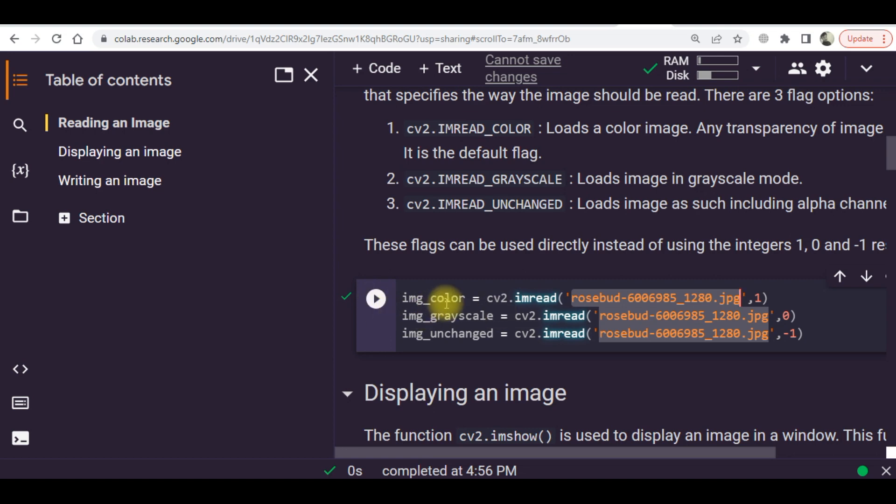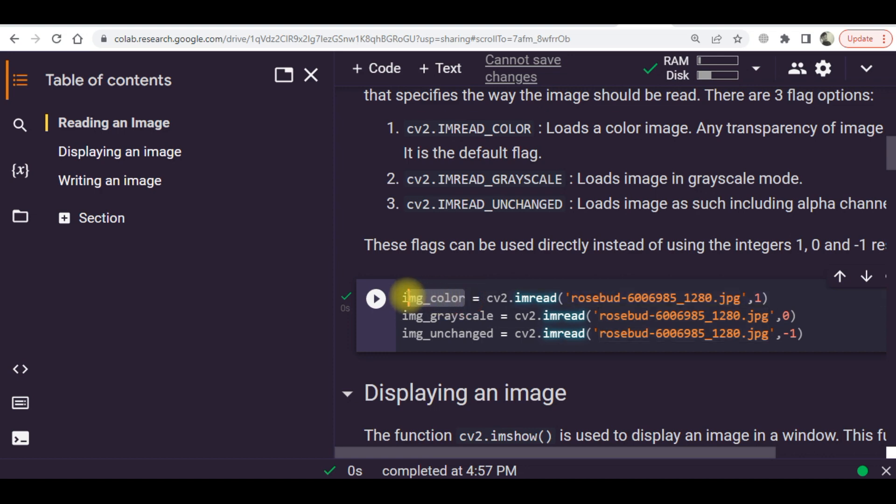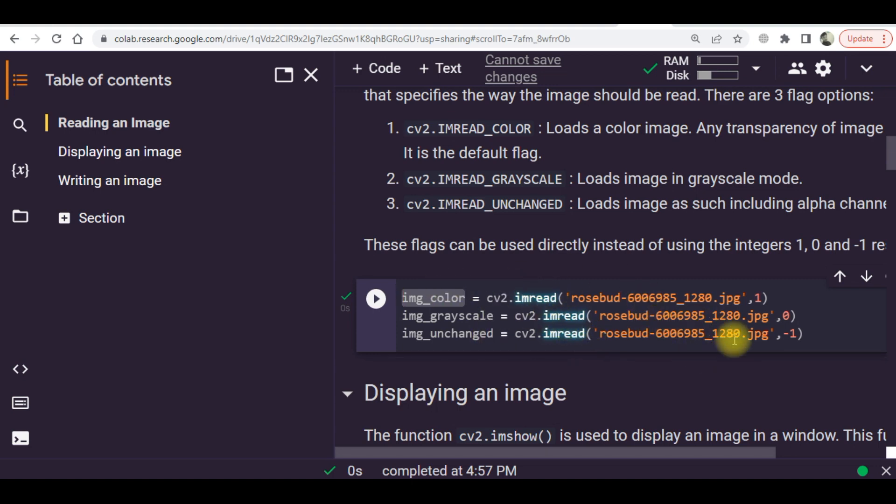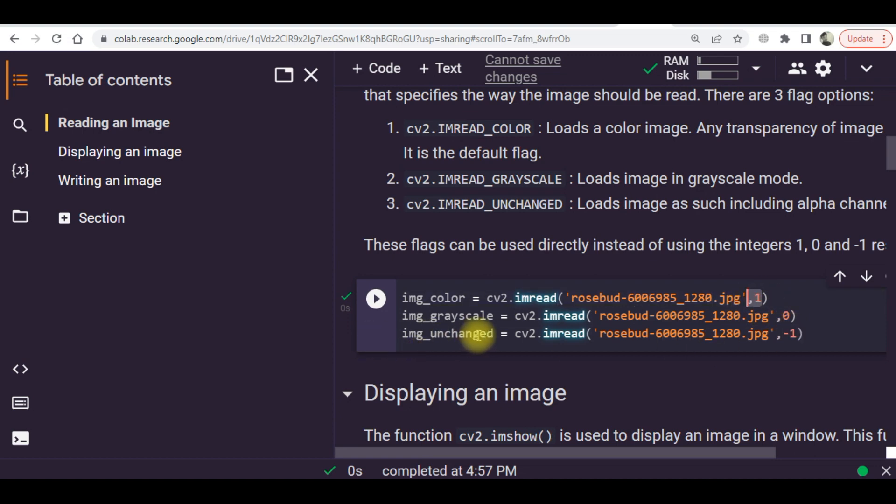The first line of code which is img_color, this variable stores the color image. The other image which is a grayscale type is loaded through the same command but the input argument is zero. Here previously it was one. And the unchanged variable, img_unchanged, stores the same image.